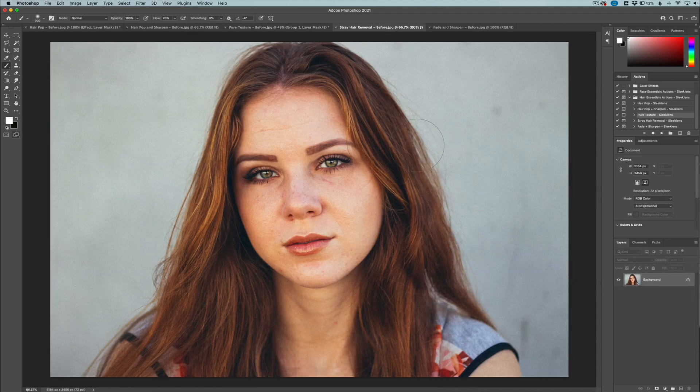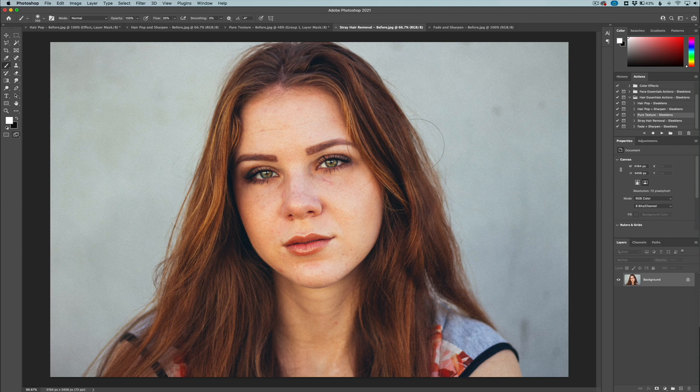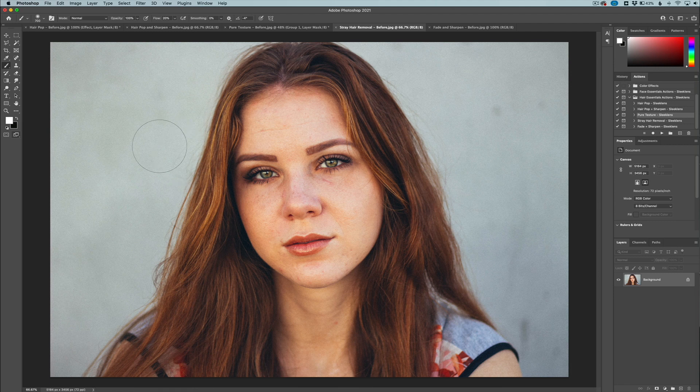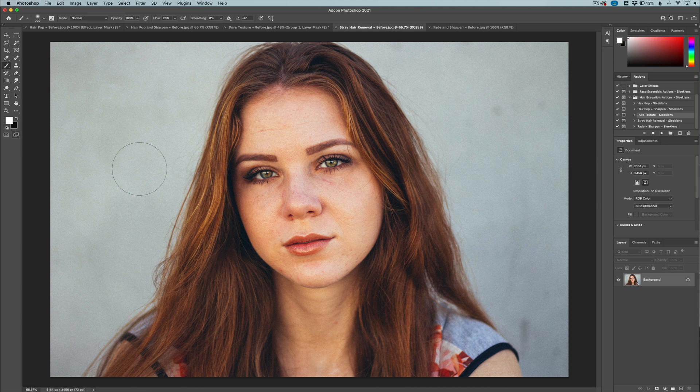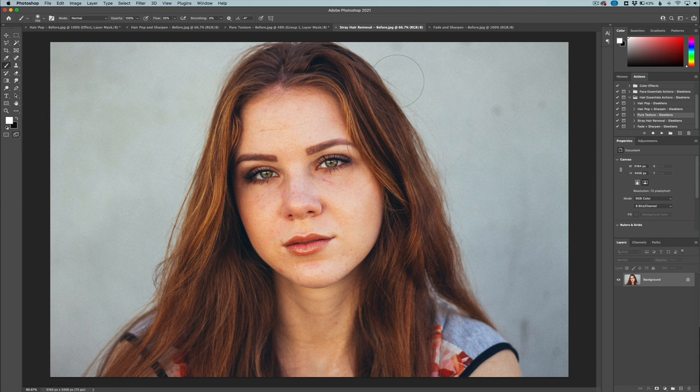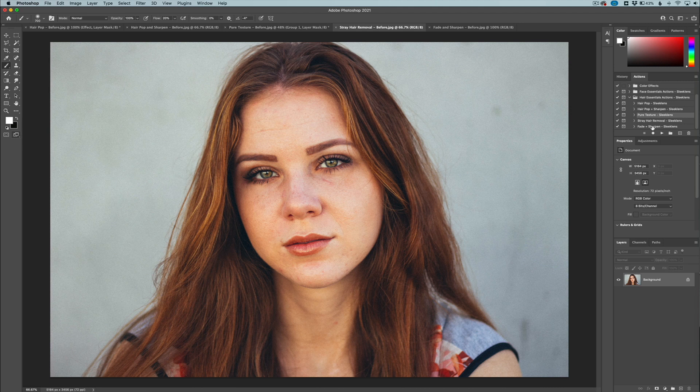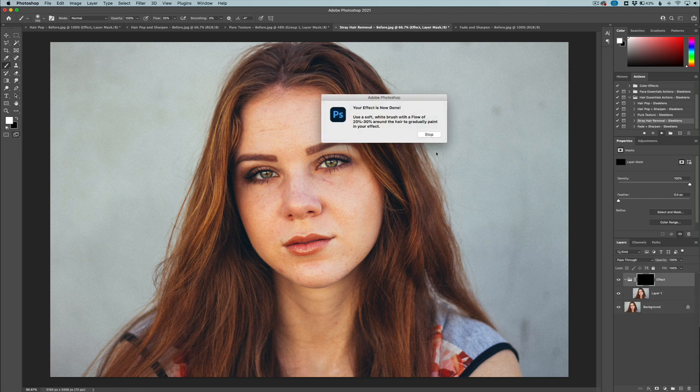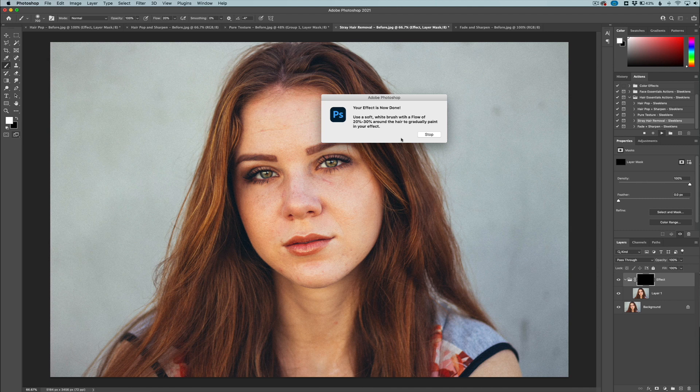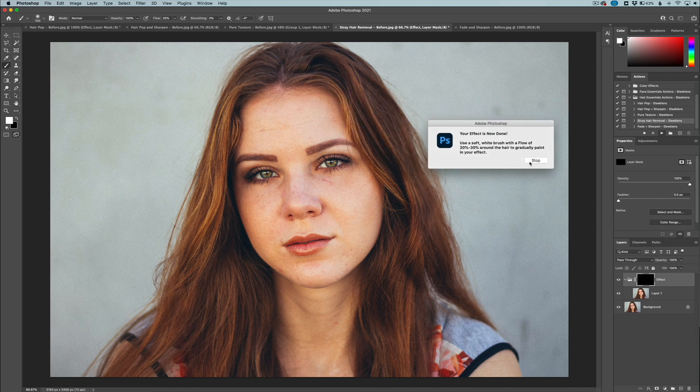So this is before and then this is the after. Let's do one more here - we're going to go to stray hair removal. Now this one's a little bit different because it's really meant for obviously removing stray hairs, but it's also meant for images that have a really natural looking bokeh. This image doesn't technically have bokeh - I mean the background is blurred out - but if you have an image that has a lot of bokeh naturally, this is really going to work out well for you. So here is our image - you can see there's a little bit of stray hairs around the edges.